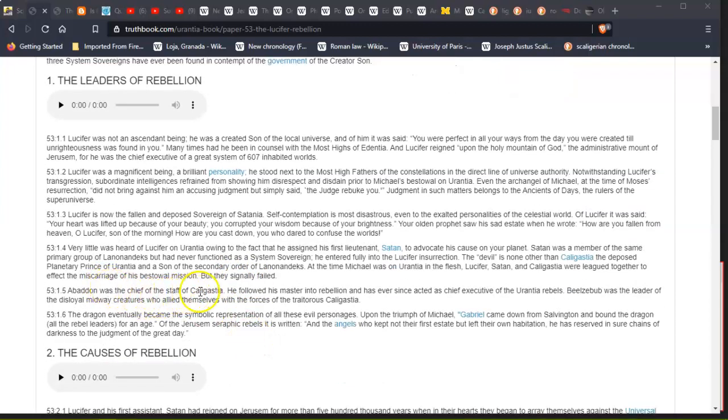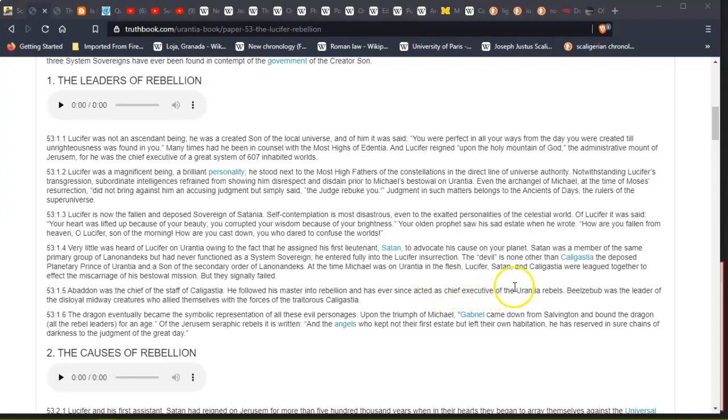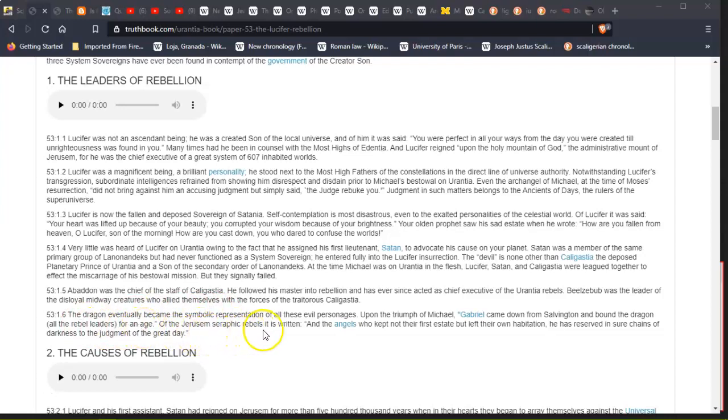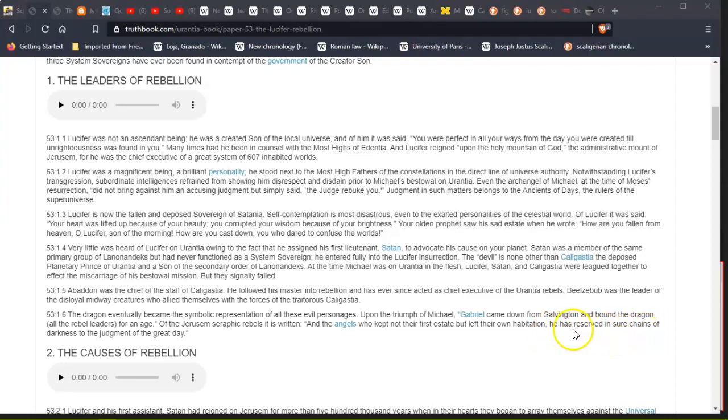Abaddon was the chief of the staff of Caligastia. He followed his master into rebellion and has ever since acted as chief executive of the Urantia rebels. Beelzebub was the leader of the disloyal midway creatures who allied themselves with the forces of the traitorous Caligastia. The dragon eventually became the symbolic representation of all these evil personages. Upon the triumph of Michael, Gabriel came down from Salvington and bound the dragon, all the rebel leaders, for an age. Of the Jerusem seraphic rebels it was written: 'And the angels who kept not their first estate, but left their own habitation, he has reserved in sure chains of darkness to the judgment of the great day.'